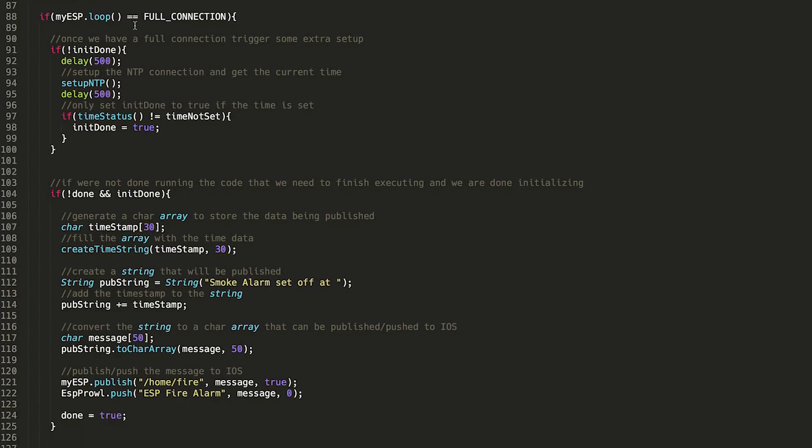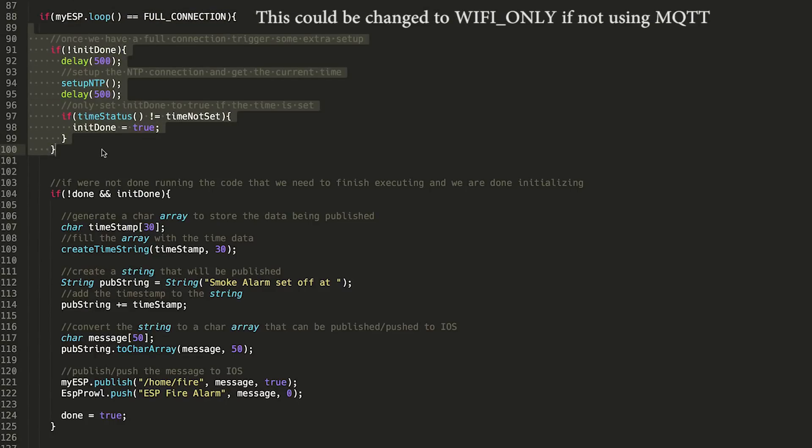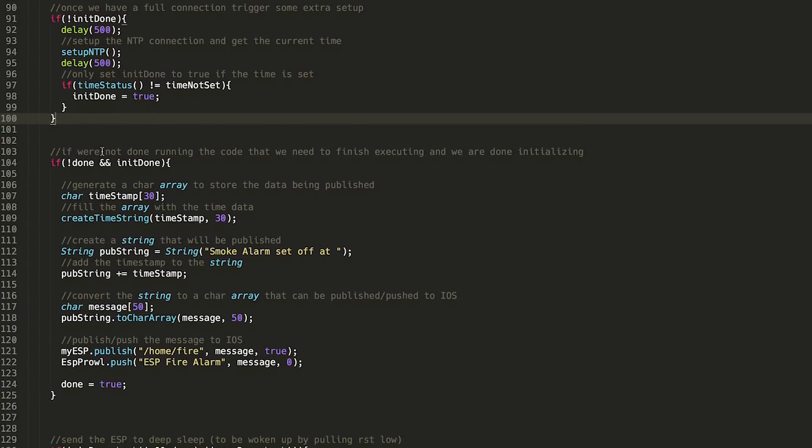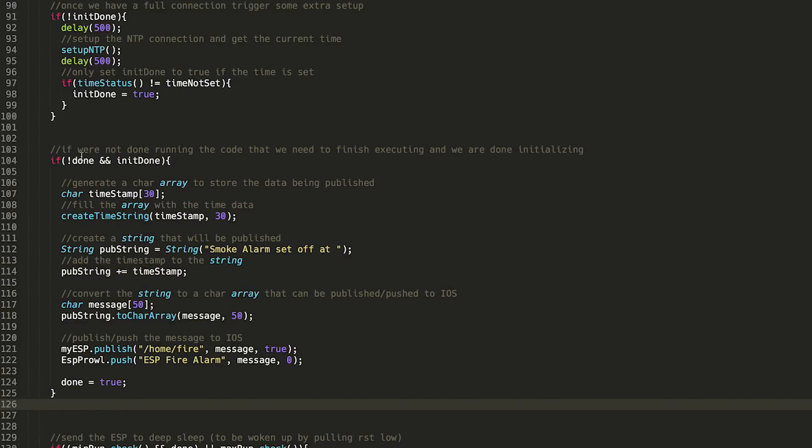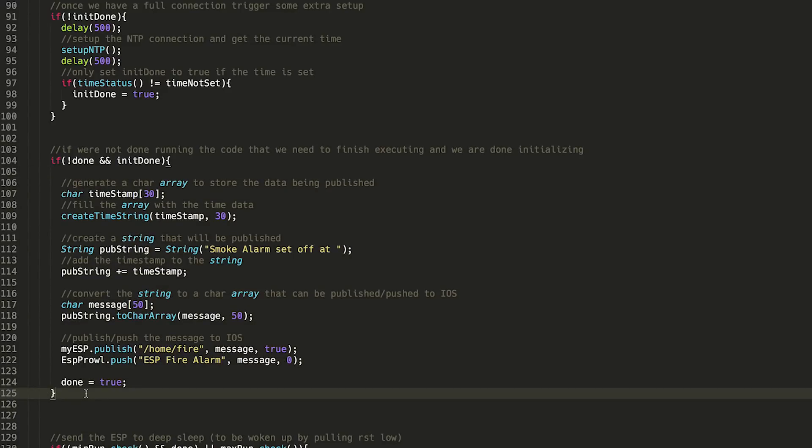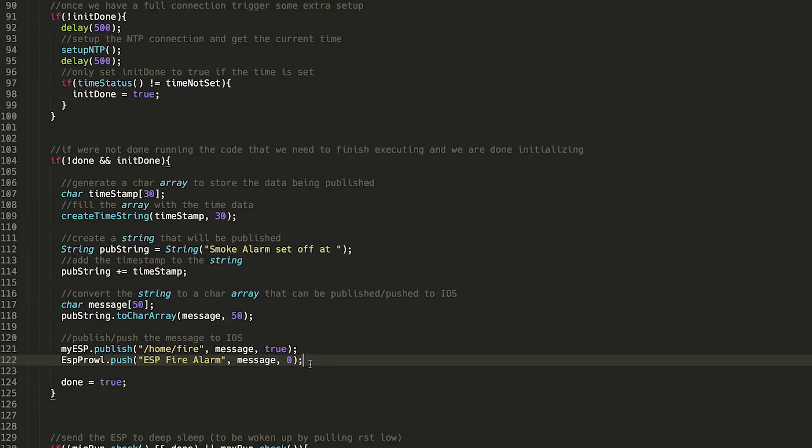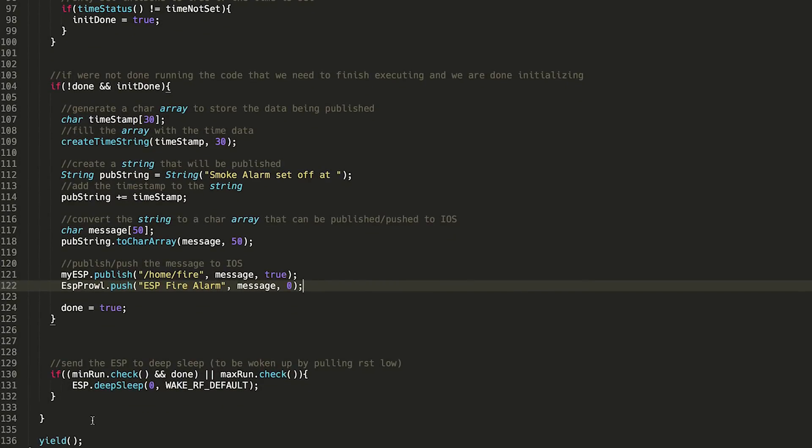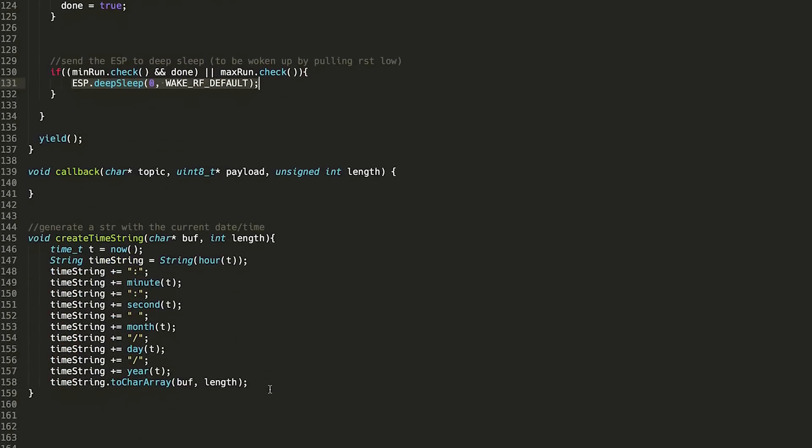Loop is pretty simple. Once we've established a full connection, we connect to the time server, make sure that we're synchronized time server-wise. And then this here, we're just making sure that we're not done yet but we have finished initializing. And all this is doing is just creating a message to send to both MQTT and to your phone with a timestamp and a little message: smoke alarm set off at that timestamp. And then it just pushes it to MQTT. I have it going to home slash fire, and then I have a push notification going out to my phone. That's basically all this program does. At the bottom, once as long as it's been running for the minimum amount of time and it's done, or it's run for too long at which point we assume we're just not going to get a Wi-Fi connection, the ESP just goes to deep sleep. That's all this program does.